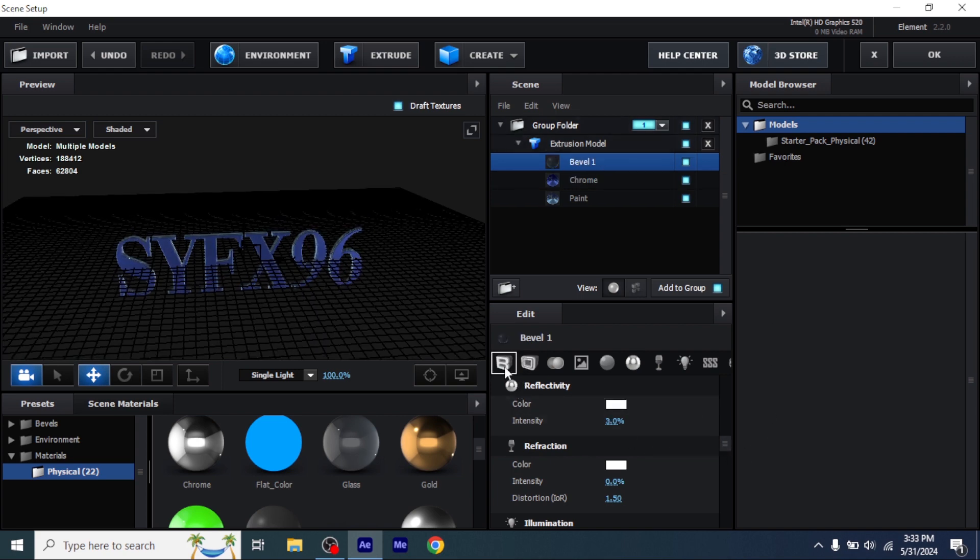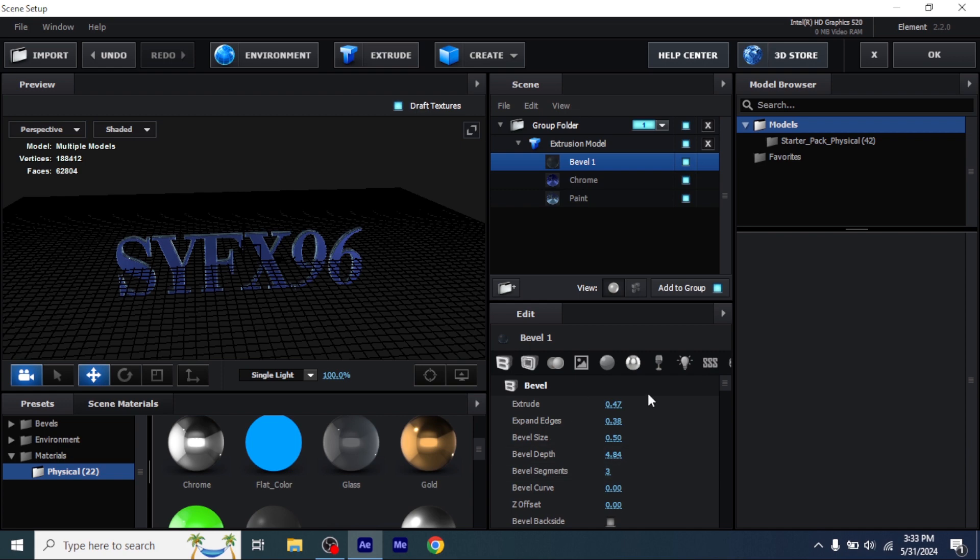Now go to bevels and copy my settings of every 3D layer. Make sure to only copy my settings or your text will look choppy.